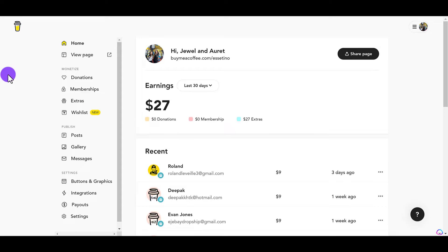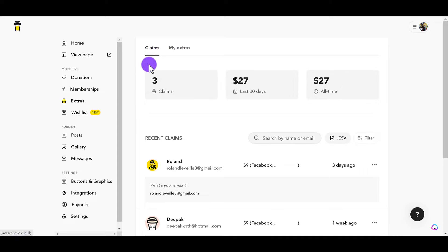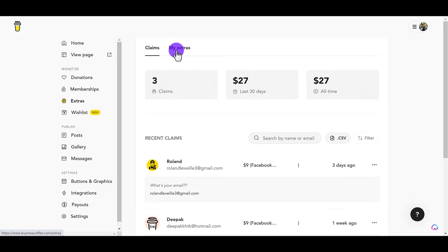Once you've signed into your Buy Me A Coffee page, you'll end up here in your dashboard. When you are ready to upload a digital product, head over to the extras tab. Now I will say, to make this process easier, have the information and have the digital product already ready to go when you are setting this up. When I click on the extras tab, it's heading over to claims, which basically means purchases. I've had three purchases so far for this digital download.